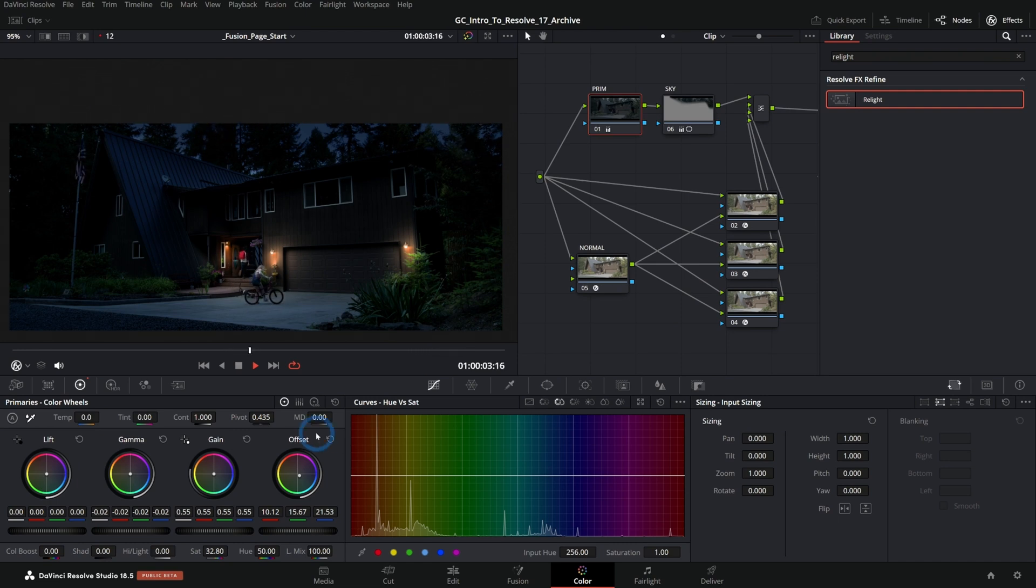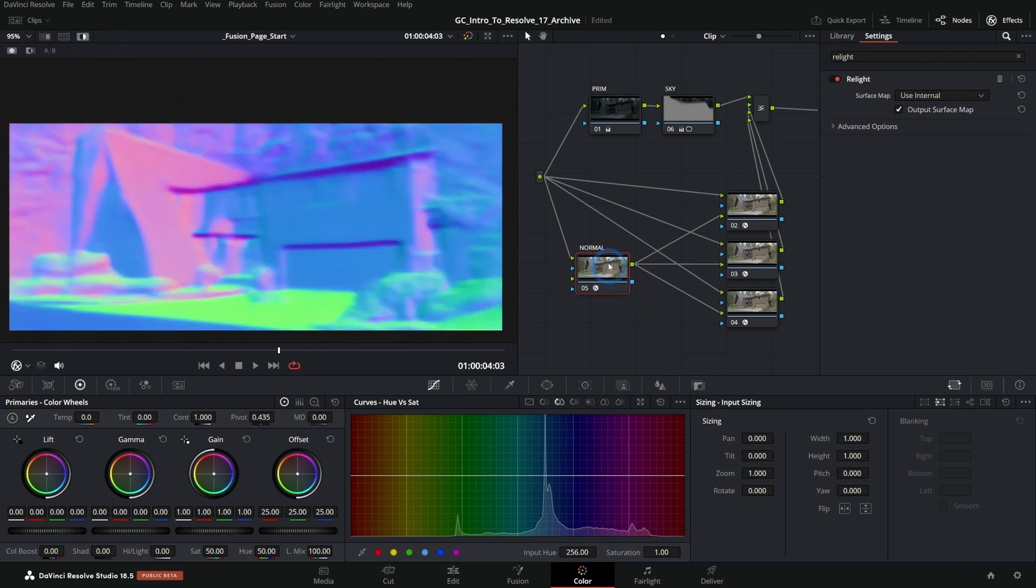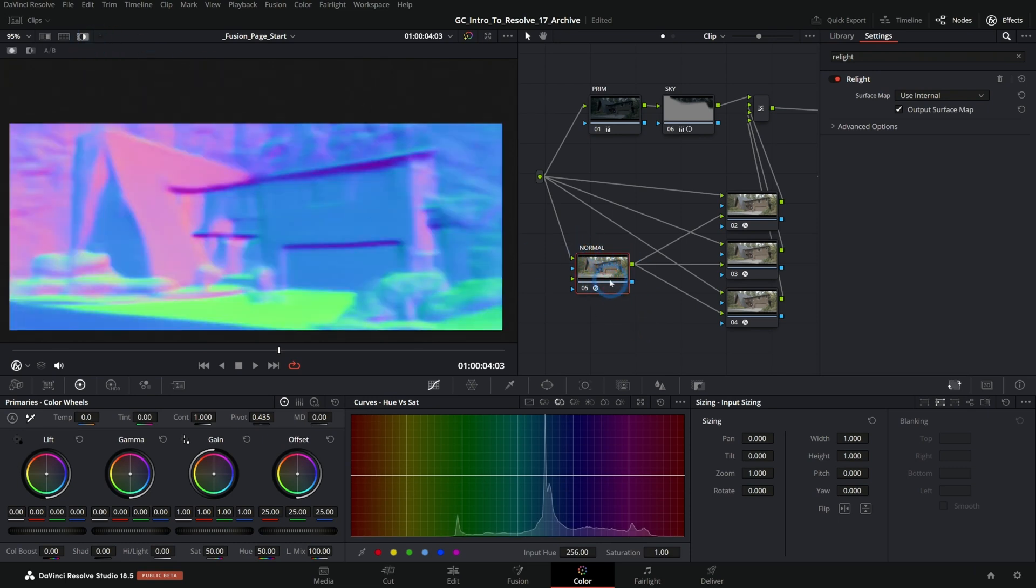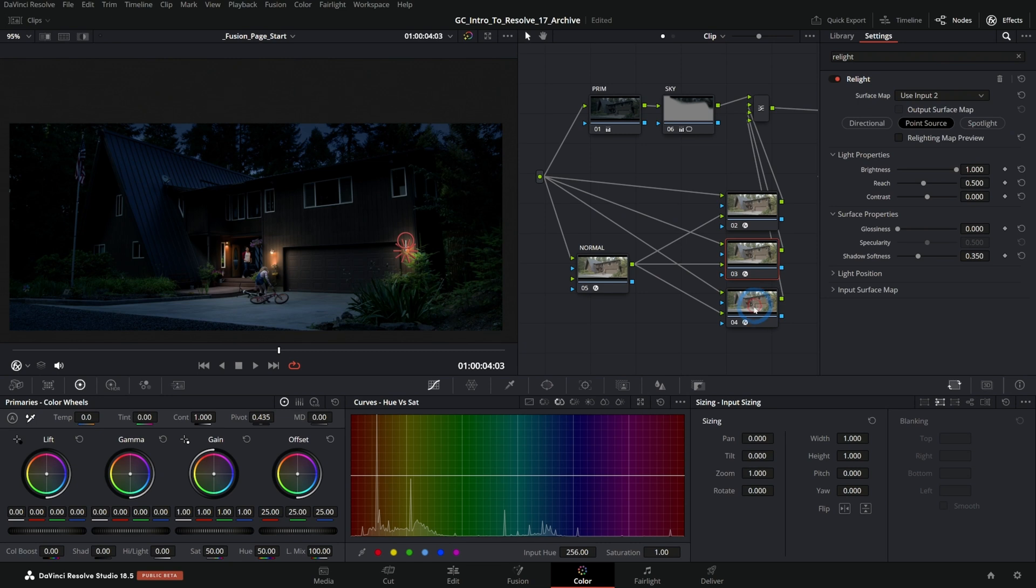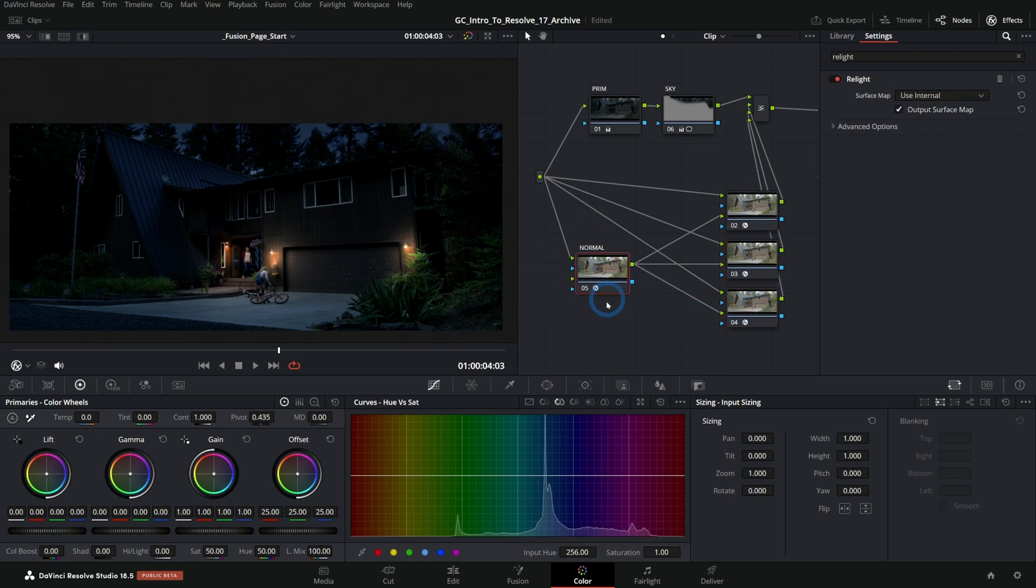So now we have that playback and this is using just the one normal map that it's generating here in this node and using that as the normal map for each of these nodes. And it doesn't have to recalculate it each time. Cause it's already been calculated.